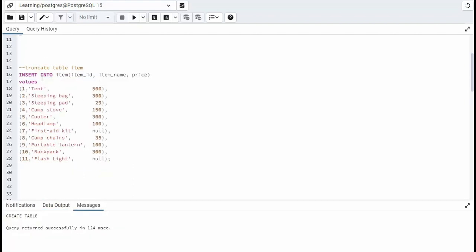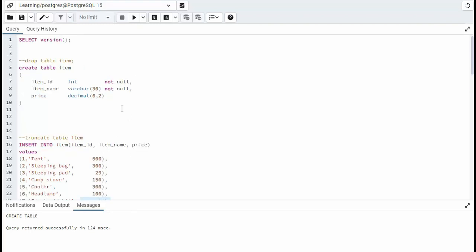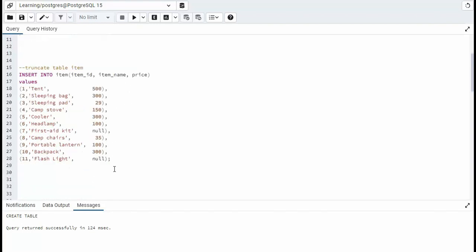Our second task is to insert into item. This is the data that will go into that table. Notice on line 24 and 28, the values are null. We created a price up here and it's nullable. Let's insert that data.